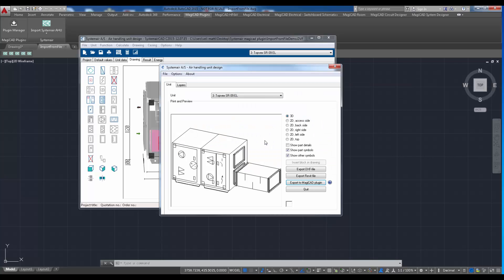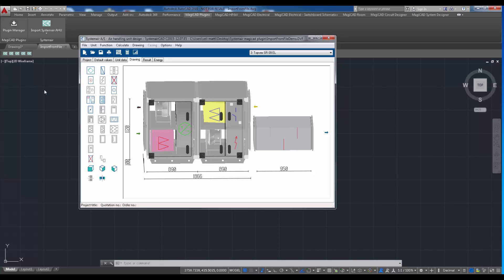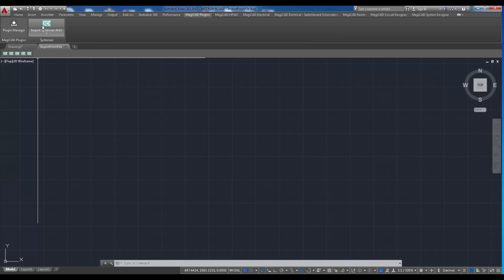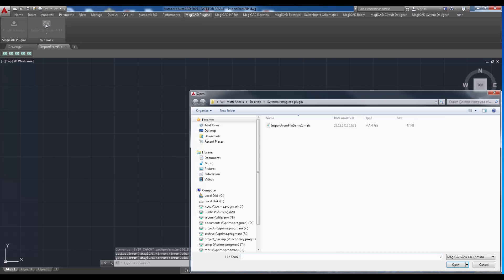There is usually two different persons involved when this feature is used. The one that exports the file in SystemairCAD and the one that uses the plugin import command.